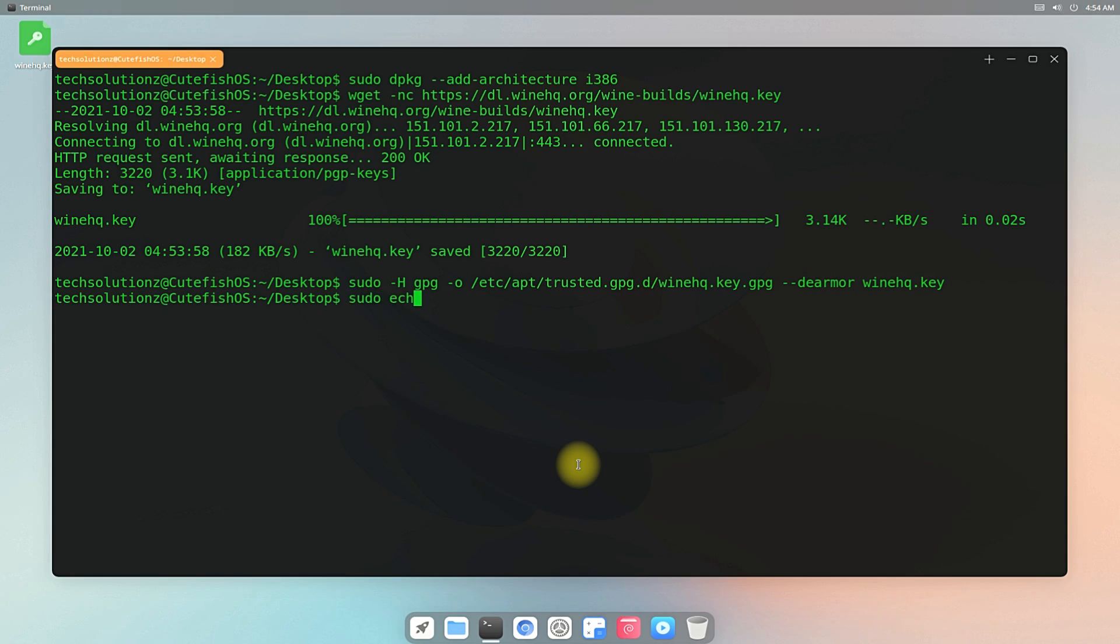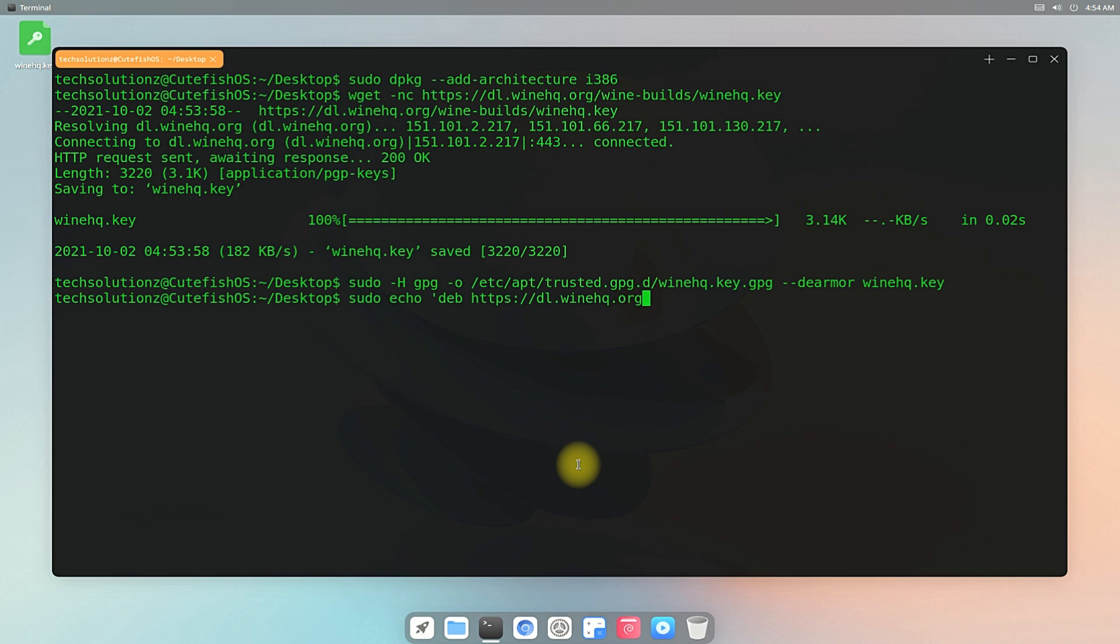It's time to add Wine Debian Bullseye Repository in our CutefishOS. You can add the repository as shown on your screen.